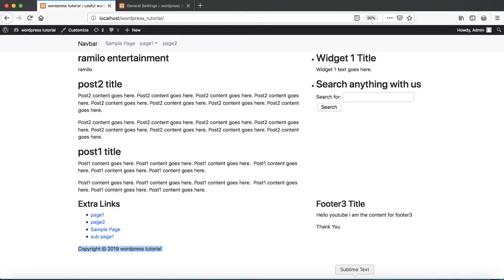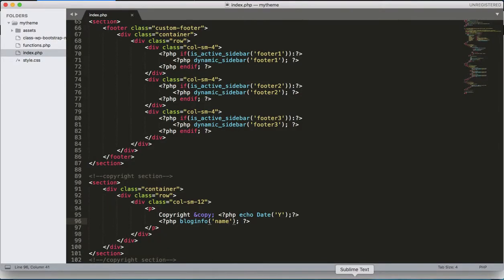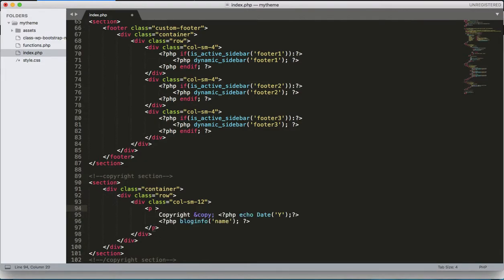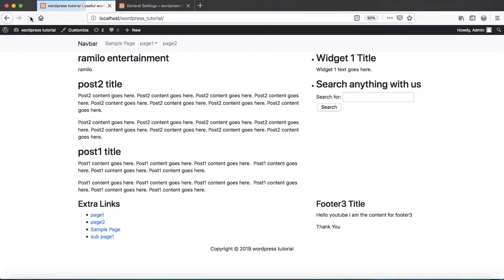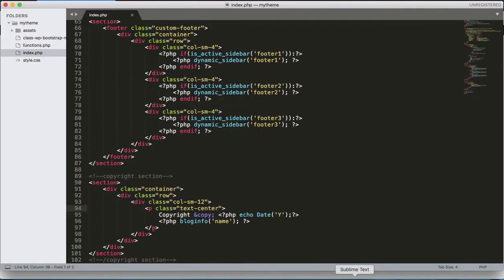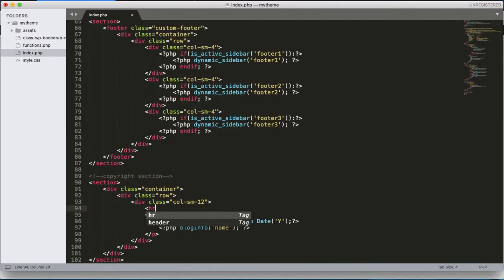Moreover, to center this content, let's add the 'text-center' class inside the paragraph tag. Add the class 'text-center' to the paragraph. One more thing — let's also add a tag there.